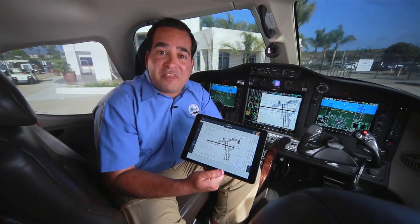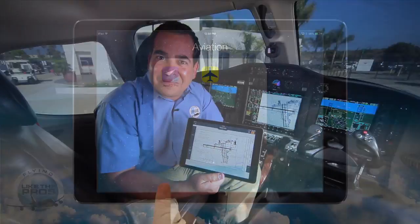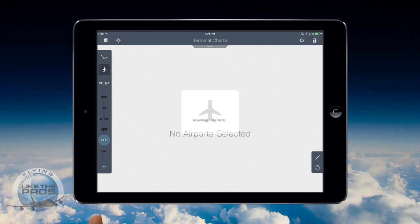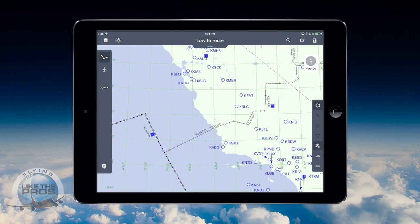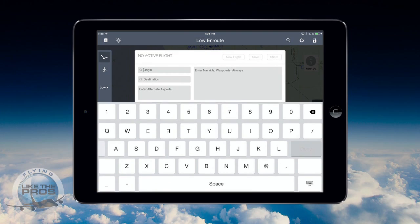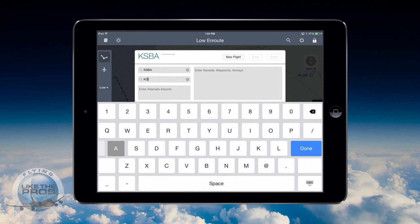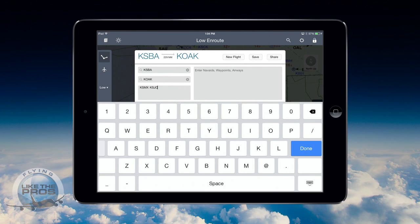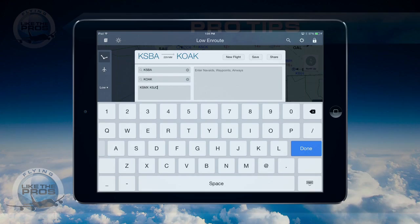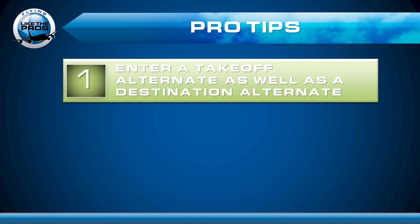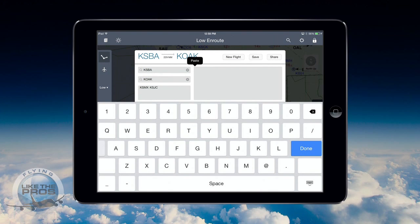Now let me show you how we set up that flight in Jeppesen Mobile Flight Deck. I launch Jeppesen Mobile Flight Deck and tap on the route icon in the upper left. This brings up the in-route chart. Notice at the top of the page there is a small down arrow. If I tap there, I can get the flight plan pane. I can now enter my origin, Santa Barbara, my destination, Oakland, and my two alternates, Santa Maria and San Jose. One of the nice new features is you can enter in as many alternates as you want. Our first pro tip is enter a takeoff alternate as well as a destination alternate. I now tap and hold the route box to paste the route from my flight planning app.